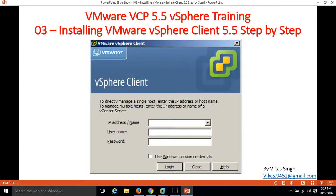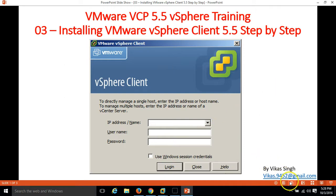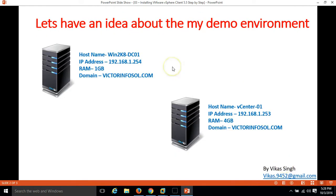Hi friends, welcome to my channel and this is the third video of VMware VCP 5.5 vSphere training. In this video I am going to show you how to install VMware vSphere client 5.5. Let me share some information about my demo environment.